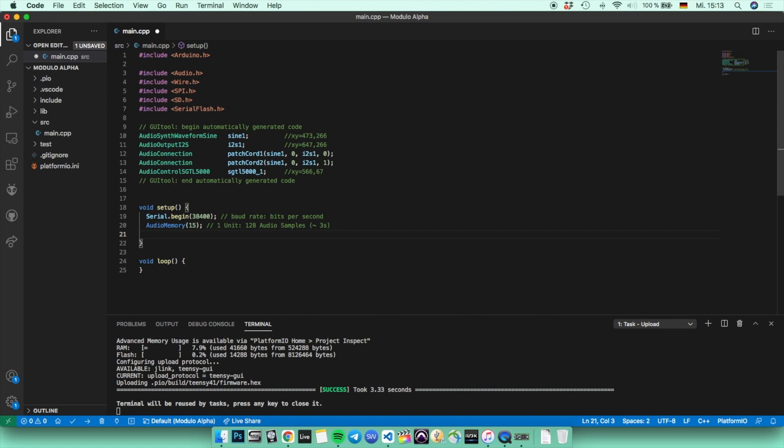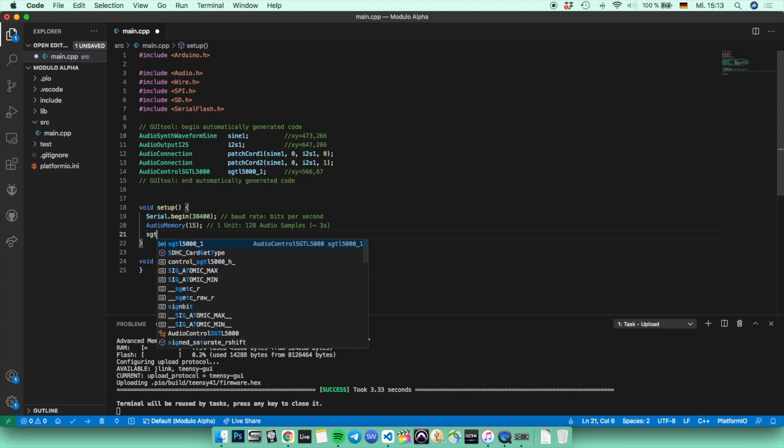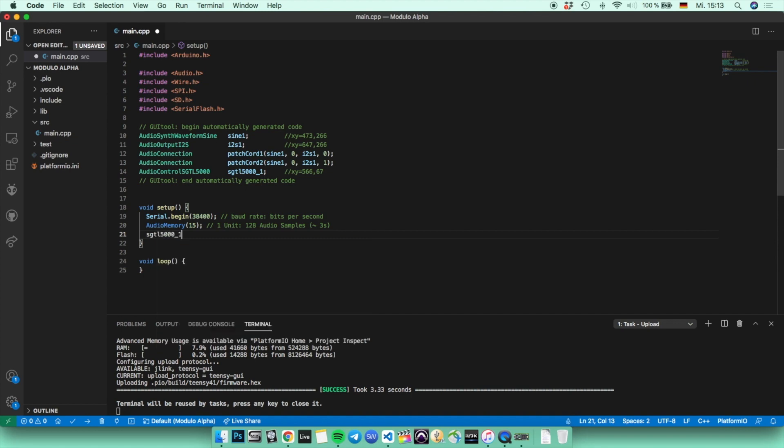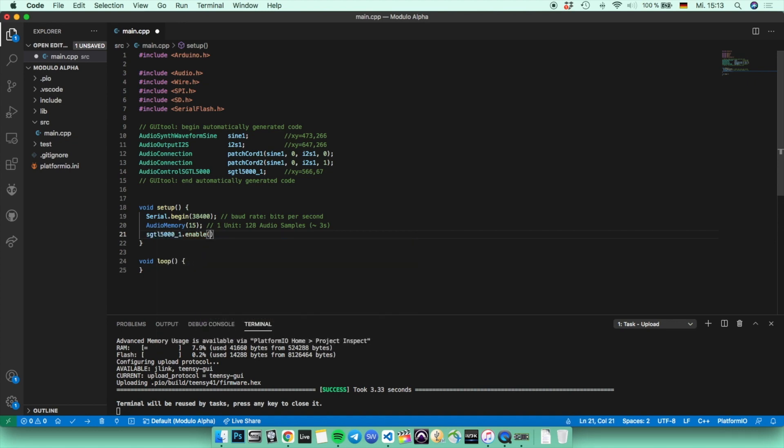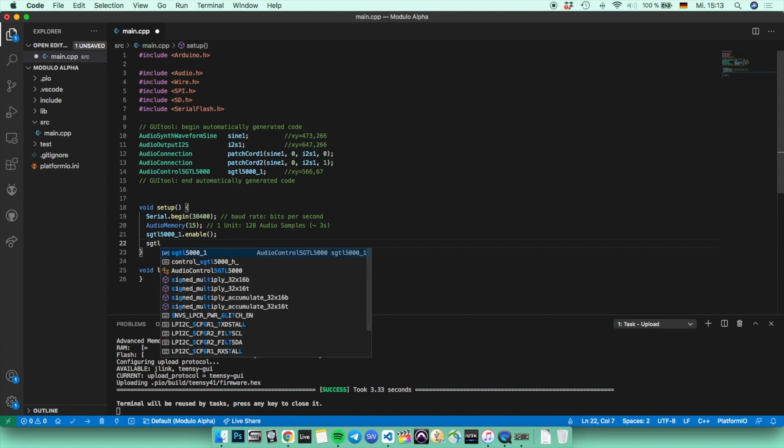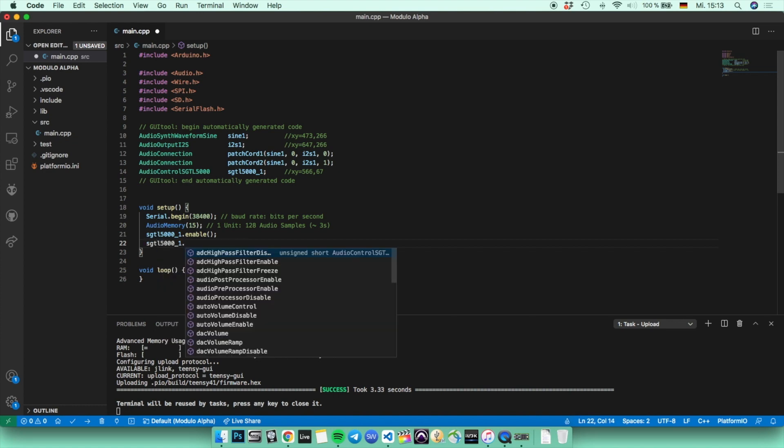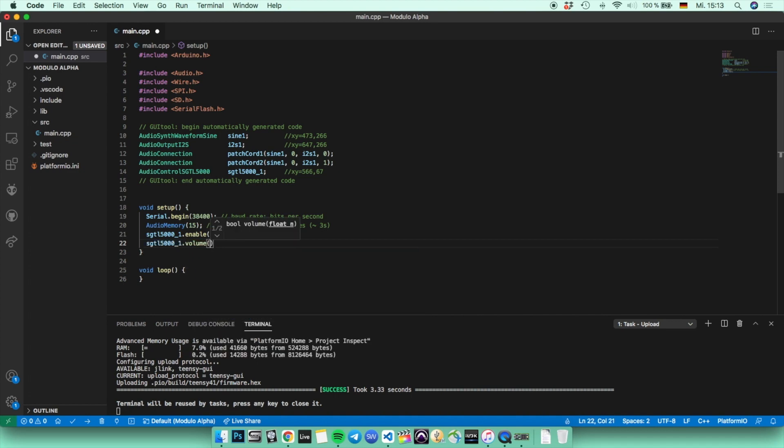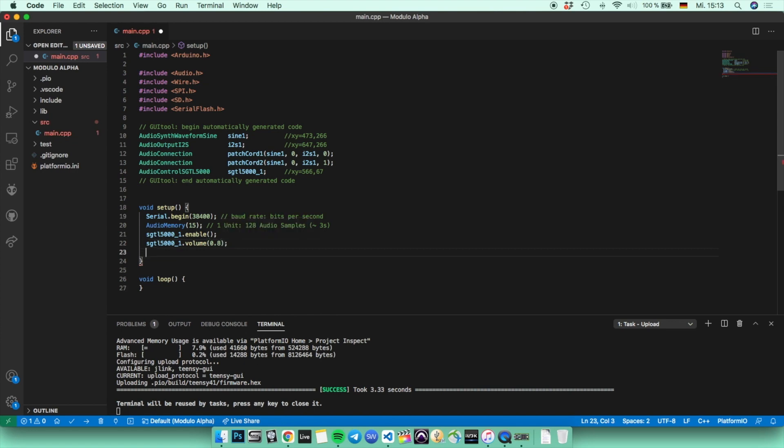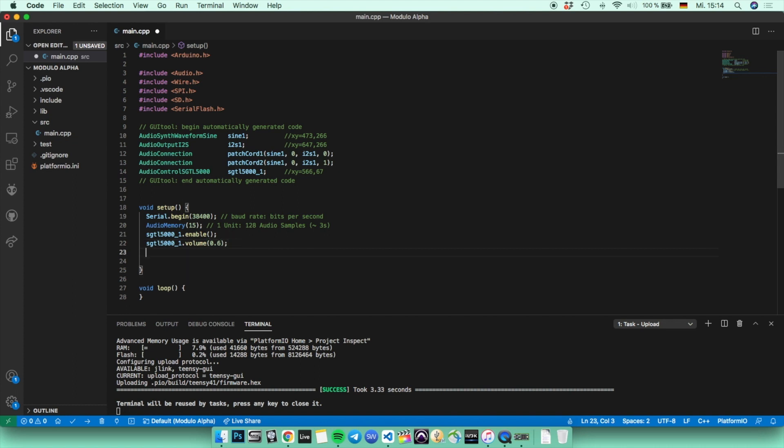Then the SGTL5000 enable function just activates the audio shield, or to be a little bit more exact, it activates the chip on the audio shield. The volume function is going to set the maximum volume you are going to have. And by taking 0.8, it's the maximum level of volume which is not going to distort. So I would highly recommend you to take something below 0.8, and you should be safe then.